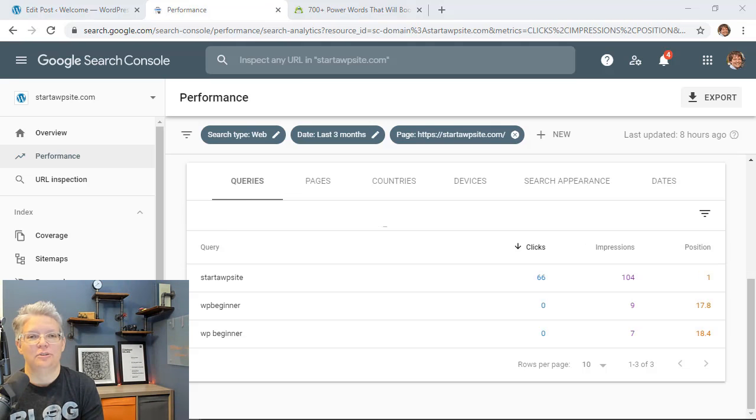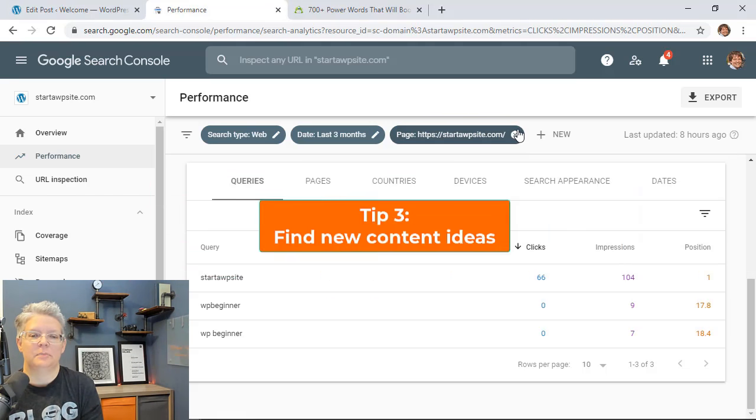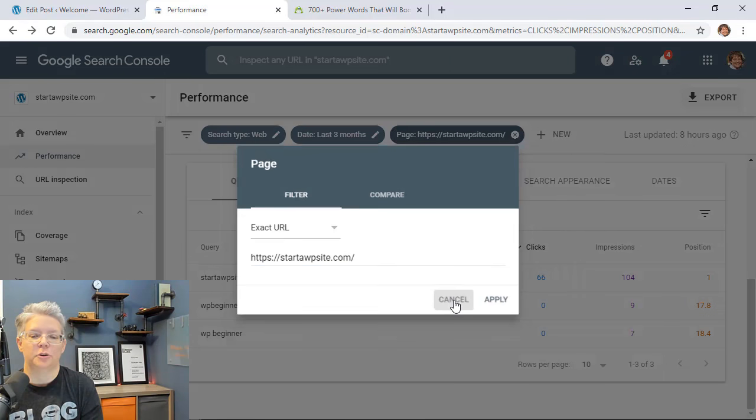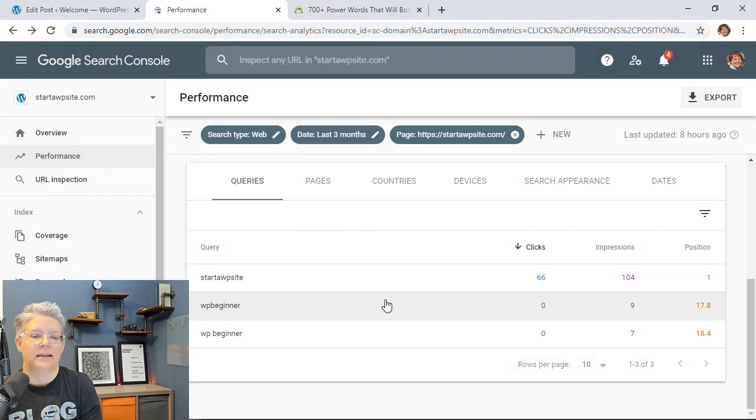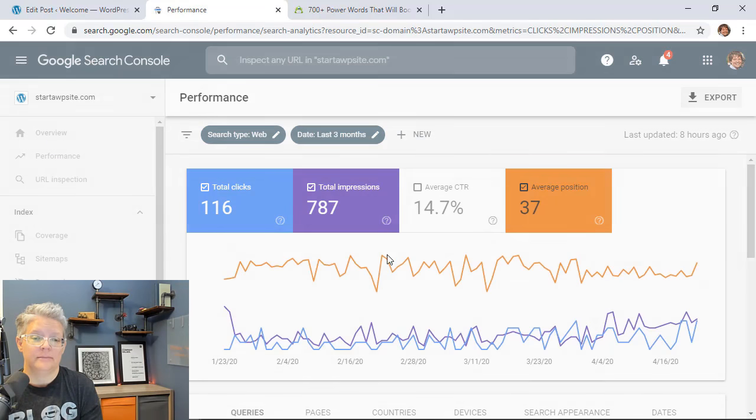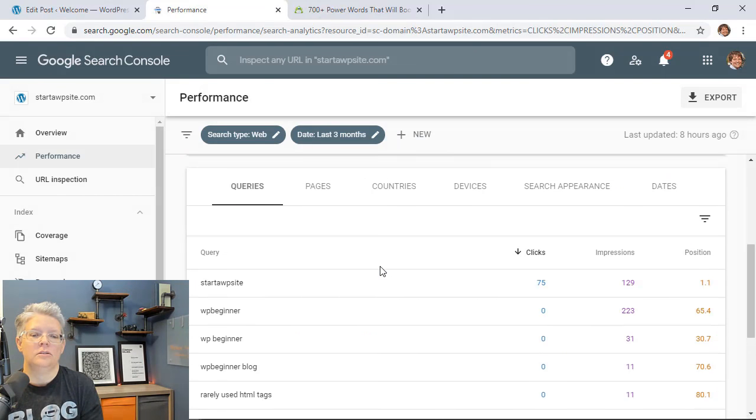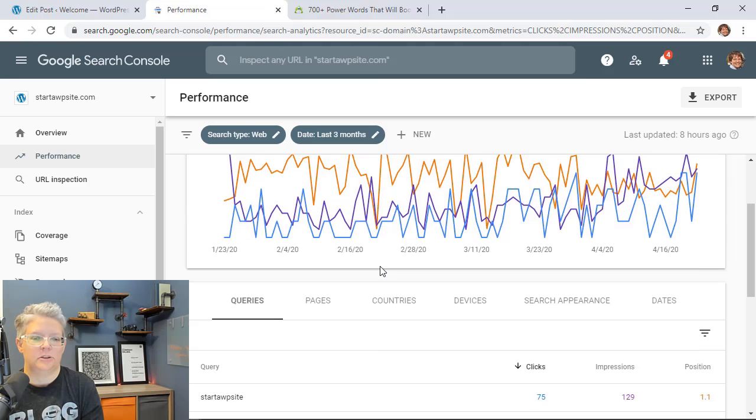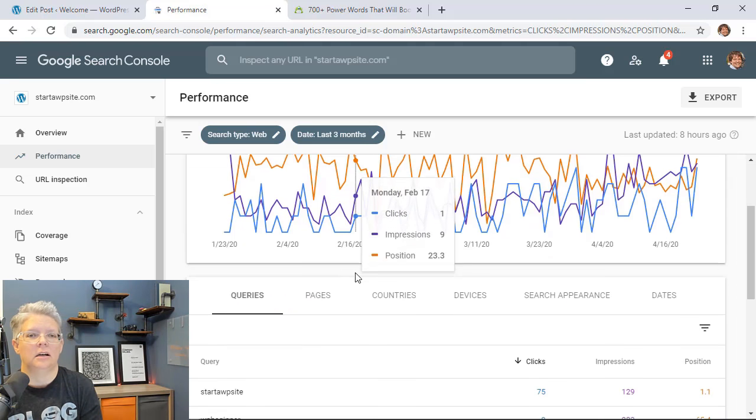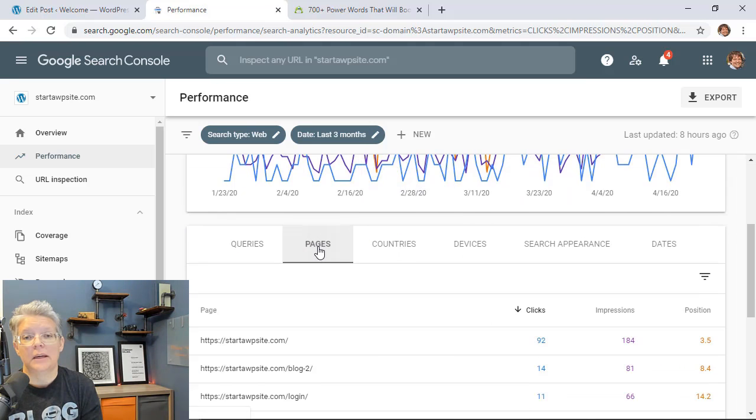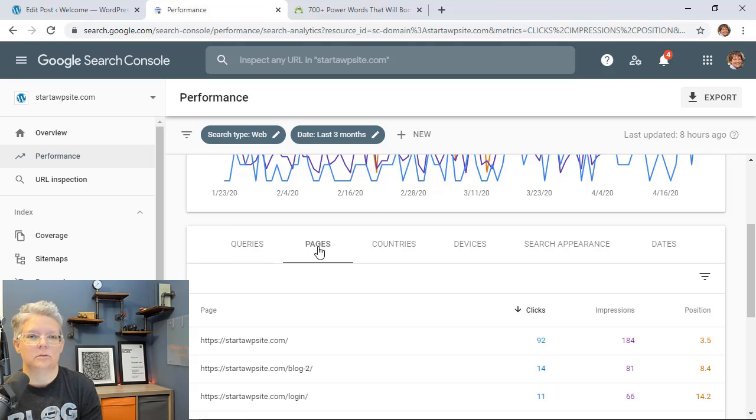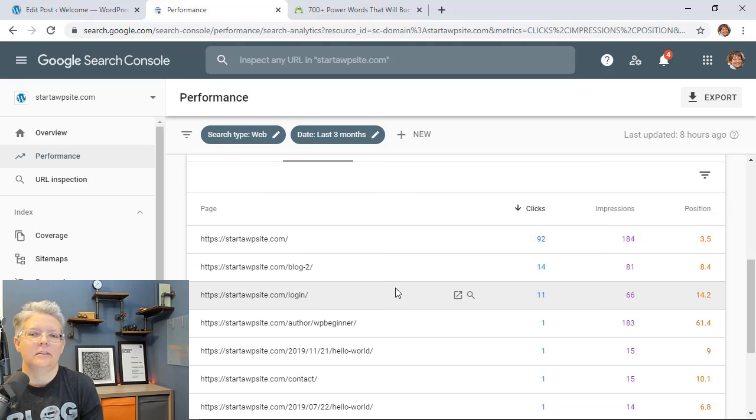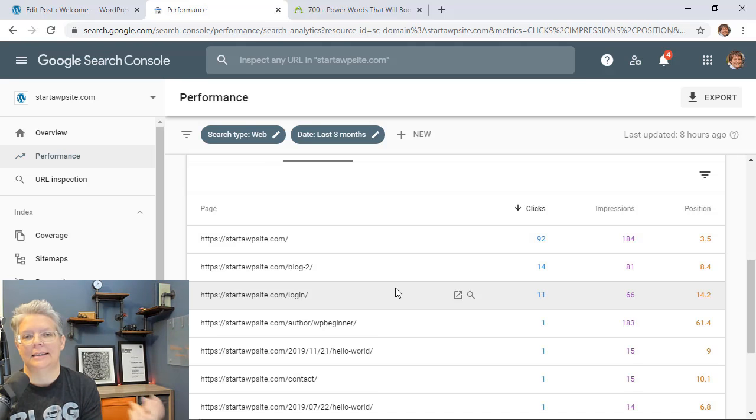Tip number three is to find new content ideas. This is kind of an interesting one because basically you're going to go through here and you're going to find the content that your website is ranking for and then you want to look at what type of content is your website ranking for. Do you have a lot of tips pages or a lot of listicles or how-to's that your website's ranking a lot for? Find those nuggets that are ranking highly and then create more content like that.